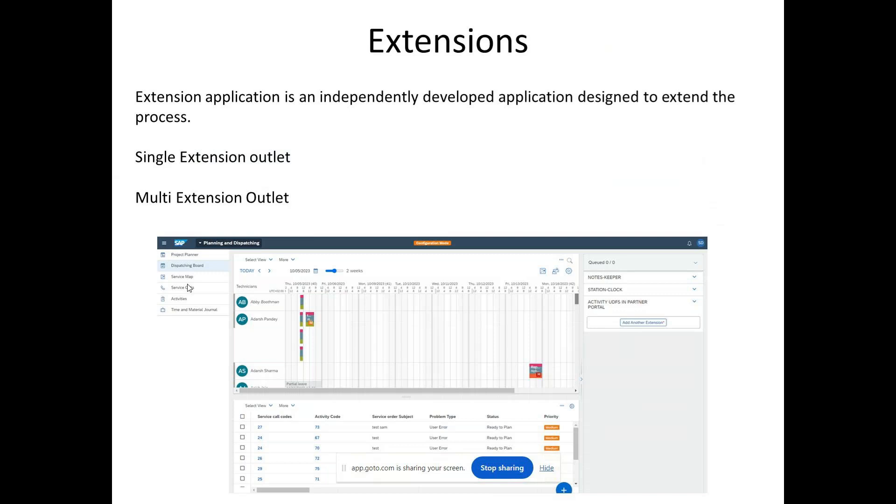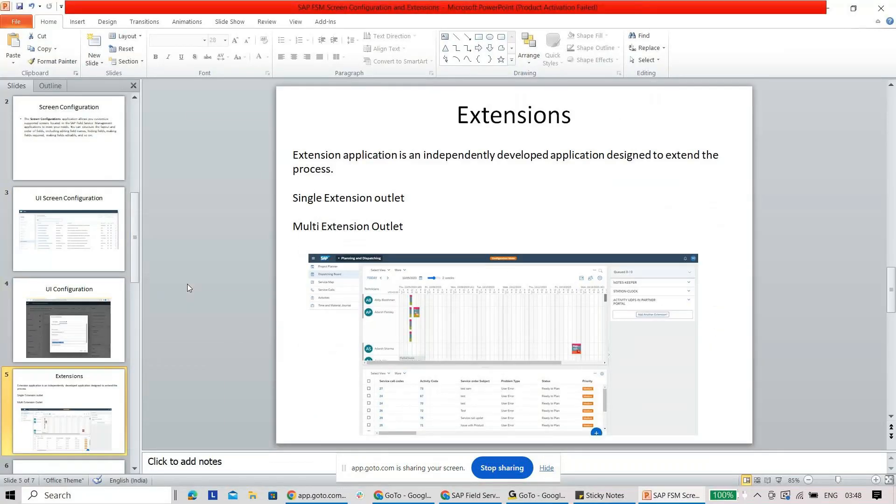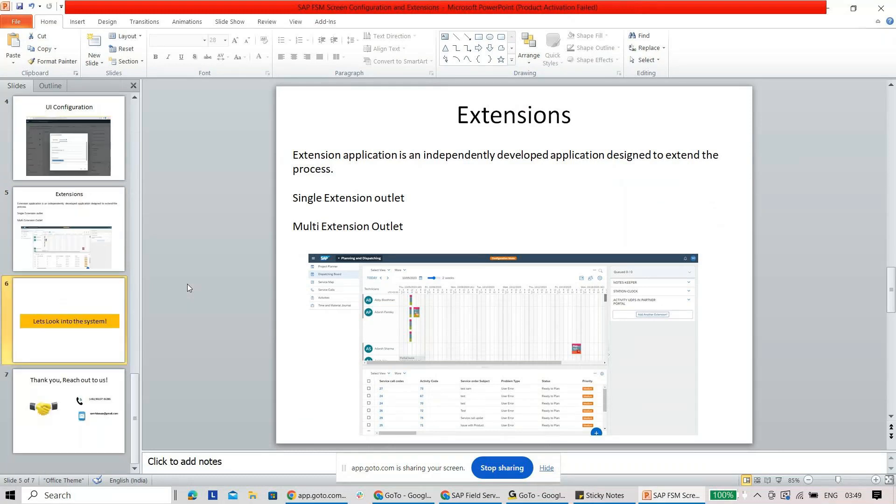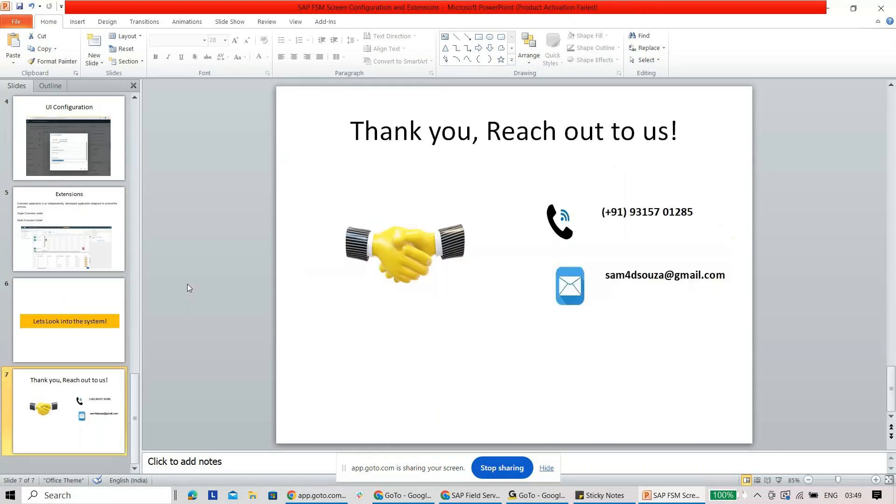So guys, that was a quick session on UI configuration, mostly your screen configuration. If you still have any kind of question, please feel free to reach out to us in case you get interested in joining the batch. Here is my number and the email ID. Thank you so much.